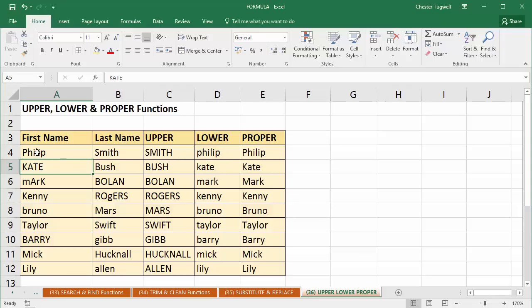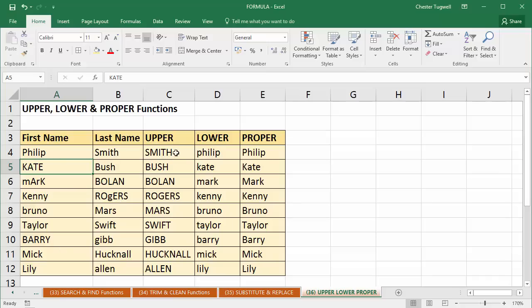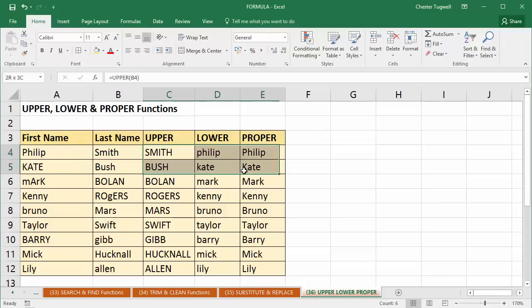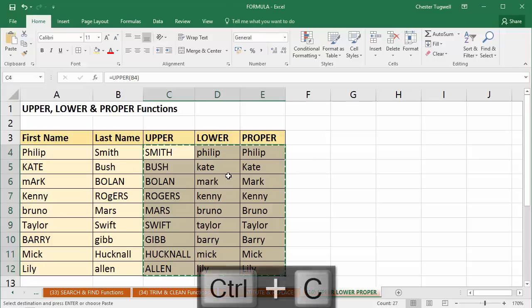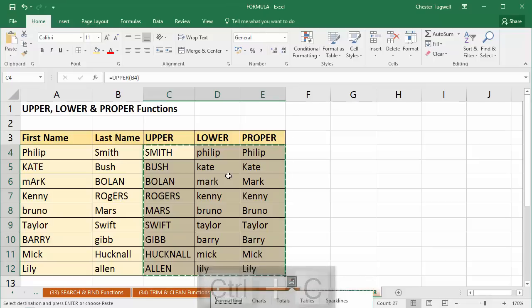I could get rid of these altogether now if I wanted to. But if I was going to do that, I'd need to make sure that these formulas are converted to values. Because at the moment, if I get rid of these incorrectly typed names, these formulas will no longer work. So what I would do is I'd select all the cells with formulas in. I'd copy, so I can use Control C for that. I'd paste, so I can use Control V for that.